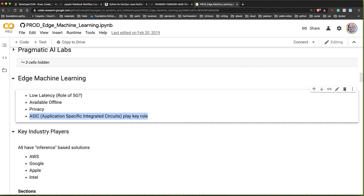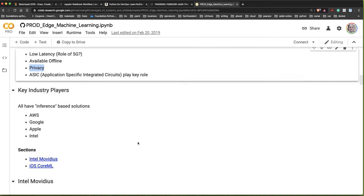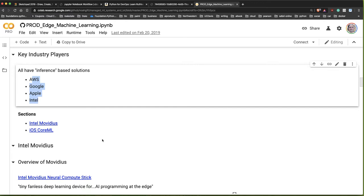Another advantage is ASICs - application-specific integrated circuits - which play a role in driving the technology. And then there's also privacy. Key players in this space include AWS, Google, Apple, and Intel.